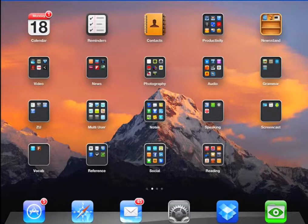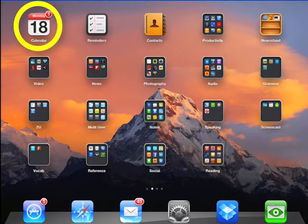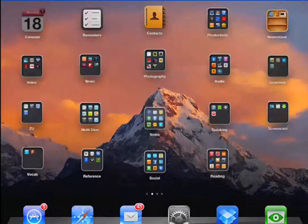Welcome to iPad training lesson 5. In this lesson you'll learn how to use the calendar app on your iPad. This is a great app that will help you become more organized. First, let's open calendar.